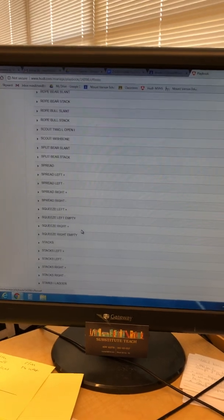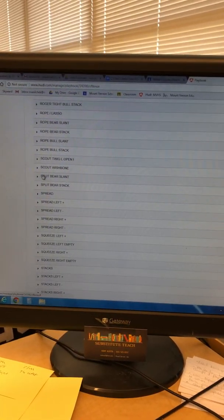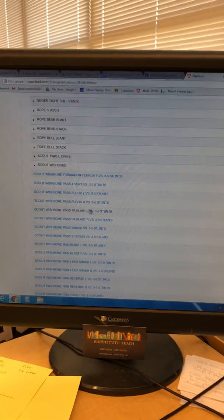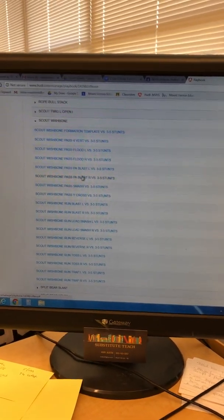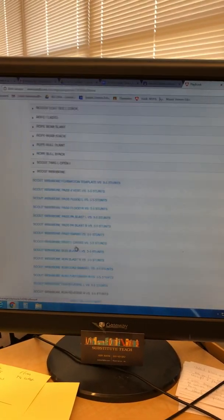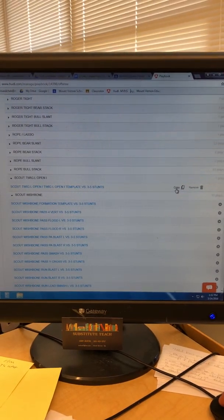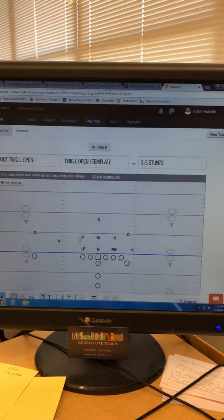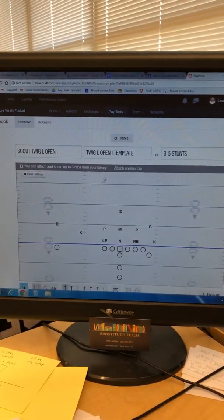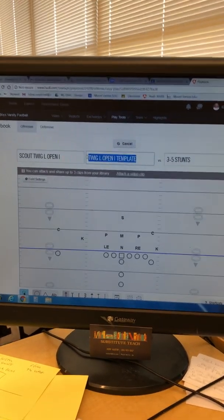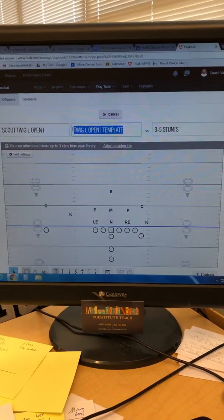Now we're gonna scroll down and look for it. There's my Scout Wishbone that I created earlier — all my runs and passes left and right, five runs, five passes. I go to my Twig and it's empty except for the template I just set up. To not lose your play, go to Actions and hit Copy — now it's making a copy, saving my original template, and I can modify the new one.